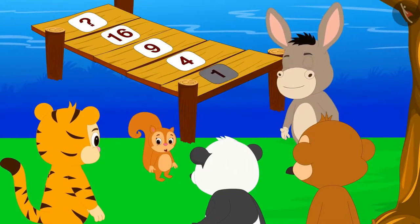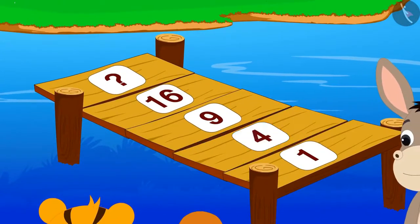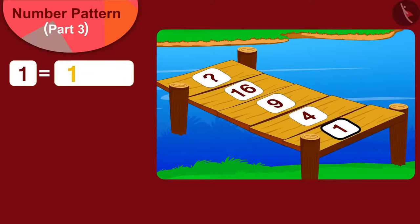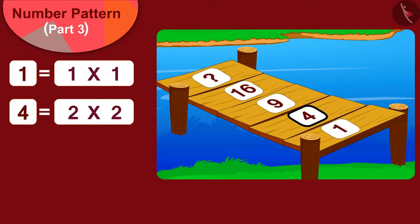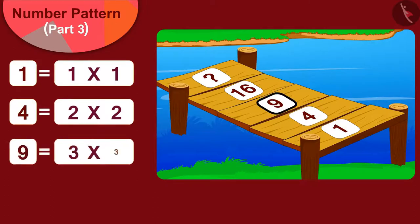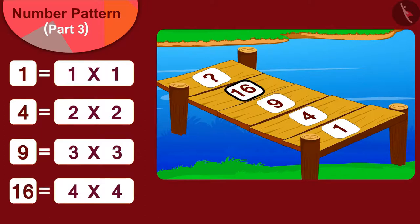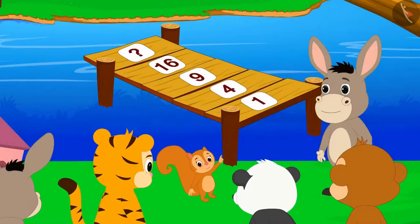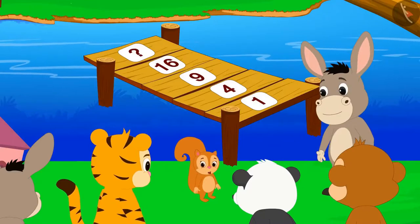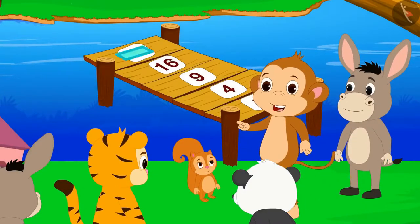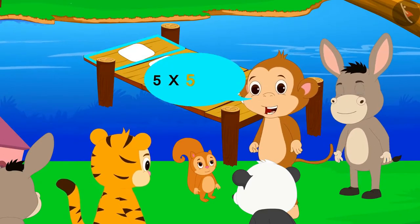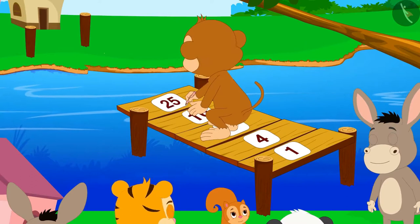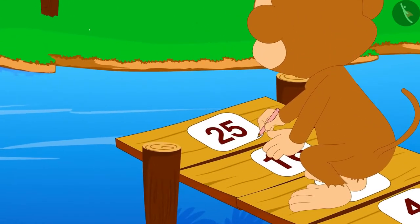There will definitely be a rule between these numbers. One is written on the first plank, four on the second, nine on the third, and sixteen on the fourth. We can write one as 1×1, four as 2×2, nine as 3×3, and sixteen as 4×4. This means the number written on each plank is found by multiplying the plank number by itself, Chanda excitedly told the villagers. That would mean the number written on the fifth plank would be 5×5 = 25. Saying this, Babban immediately wrote 25 on the fifth plank, and the next plank of the bridge got added.